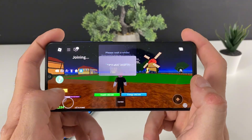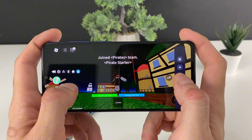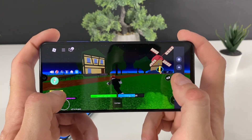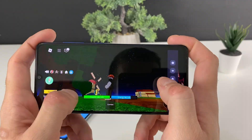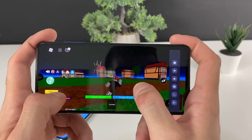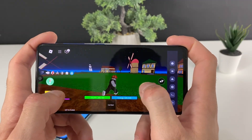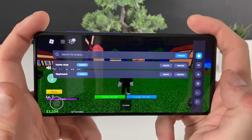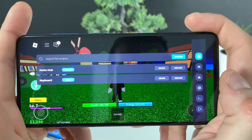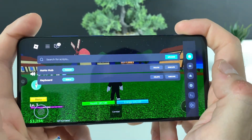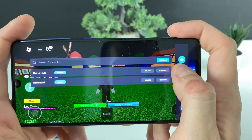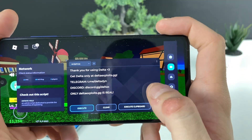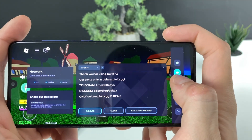You can access the Delta Executor and use scripts for so many games — whether it's Blox Fruits, 99 Nights, Grow a Garden, you name it. As you can see, you can use Roblox normally, but you can also access the Delta Executor on the right side. Right here you can enter scripts, for example the script for Blox Fruits.